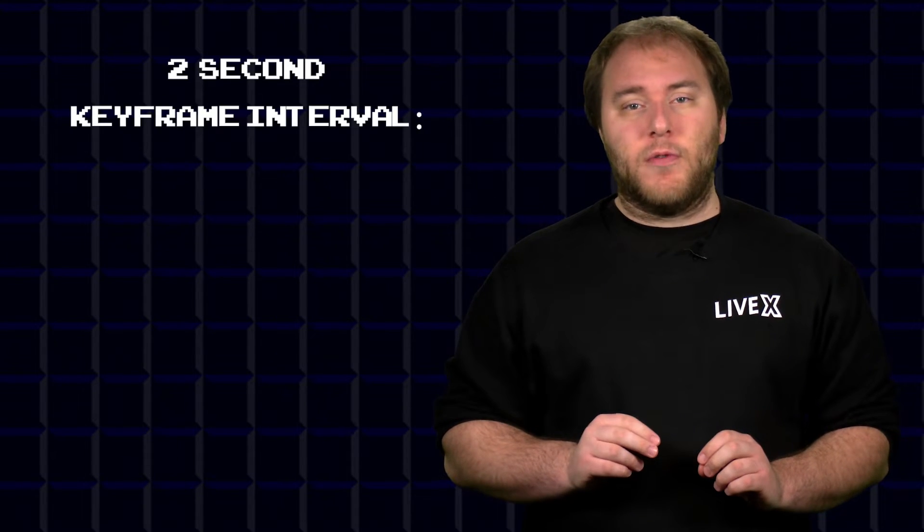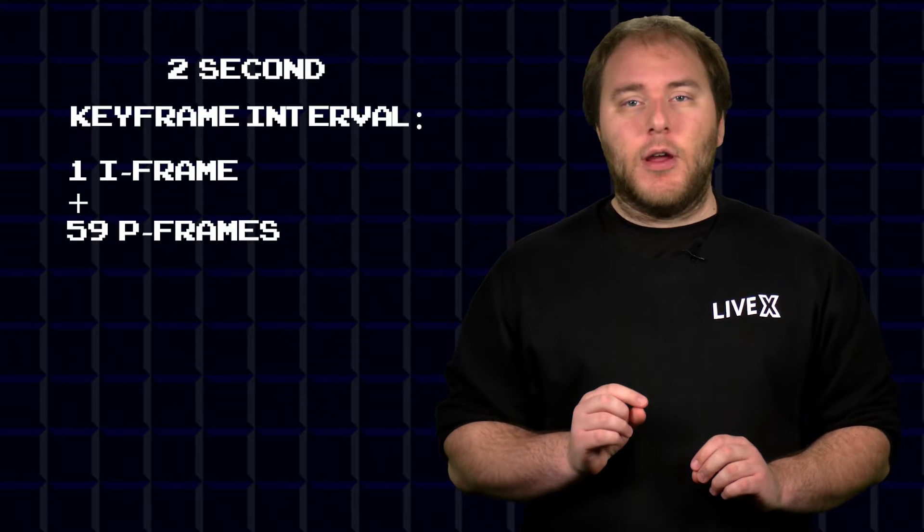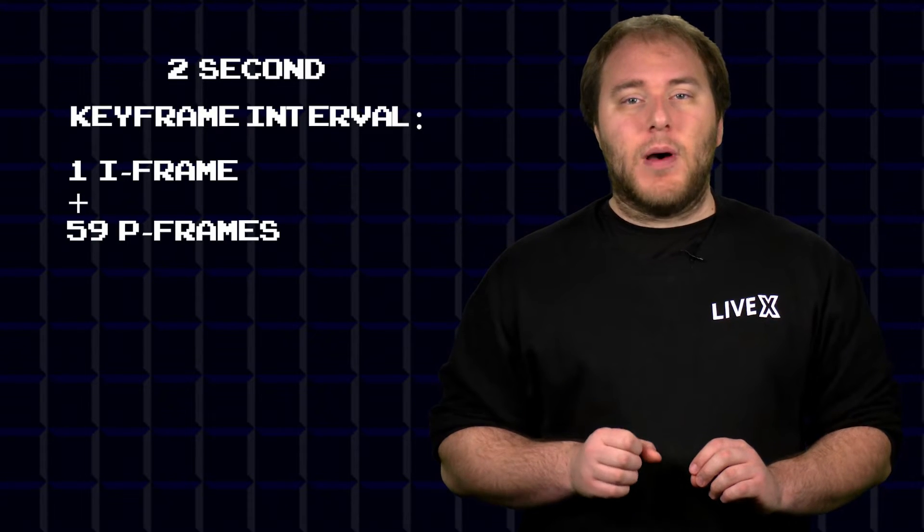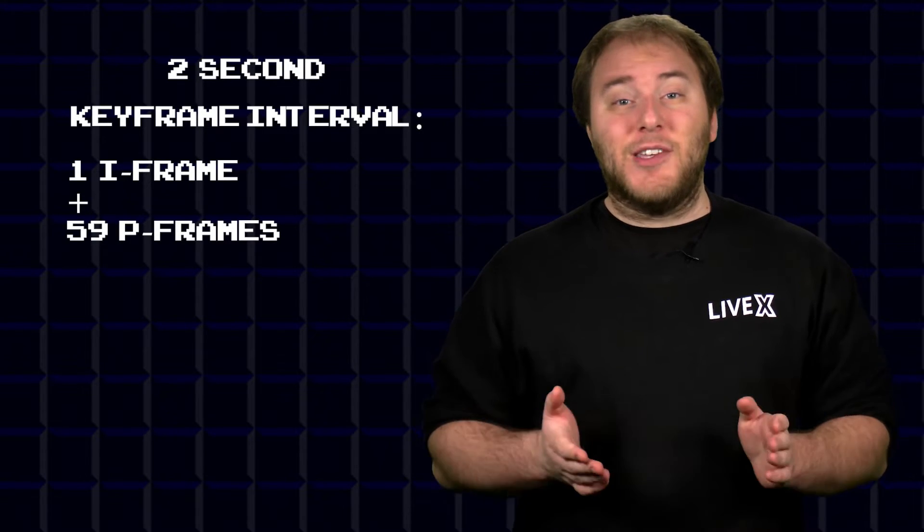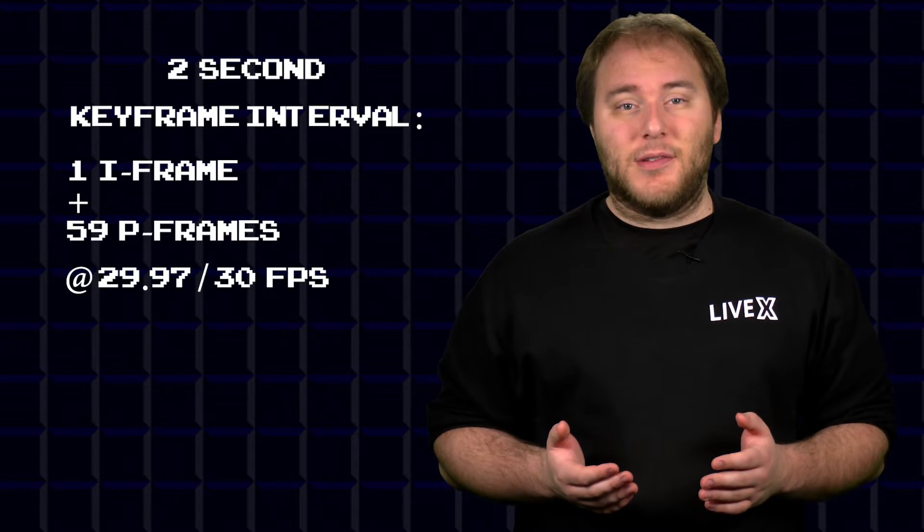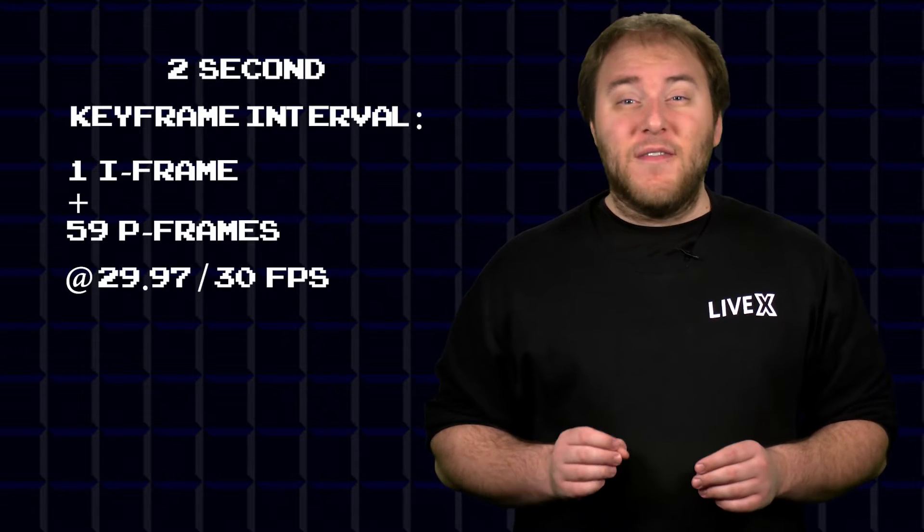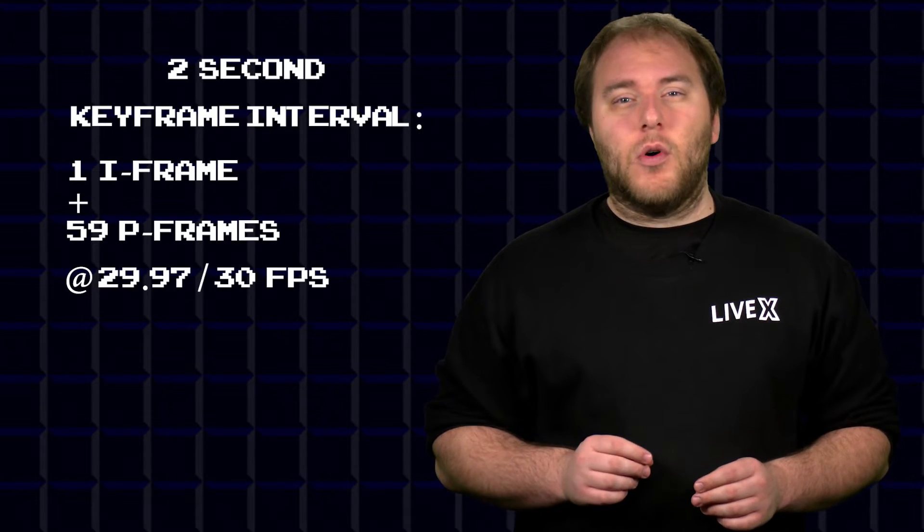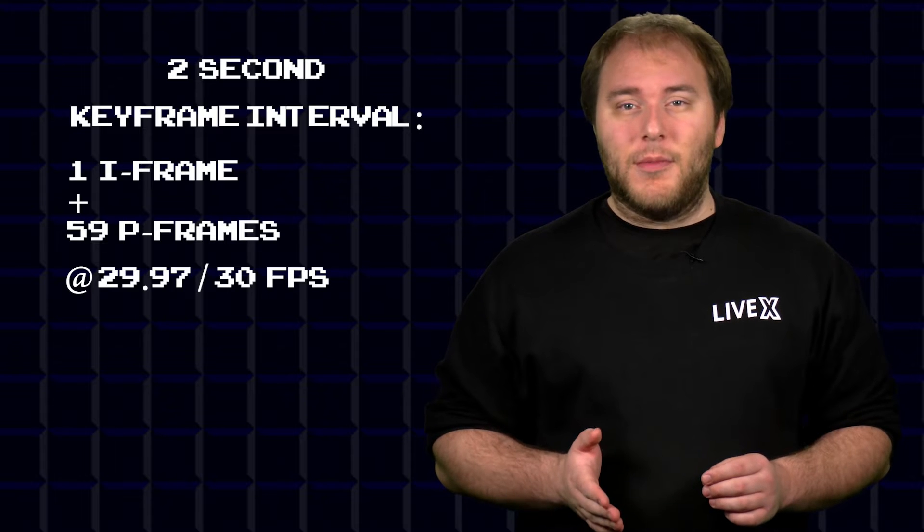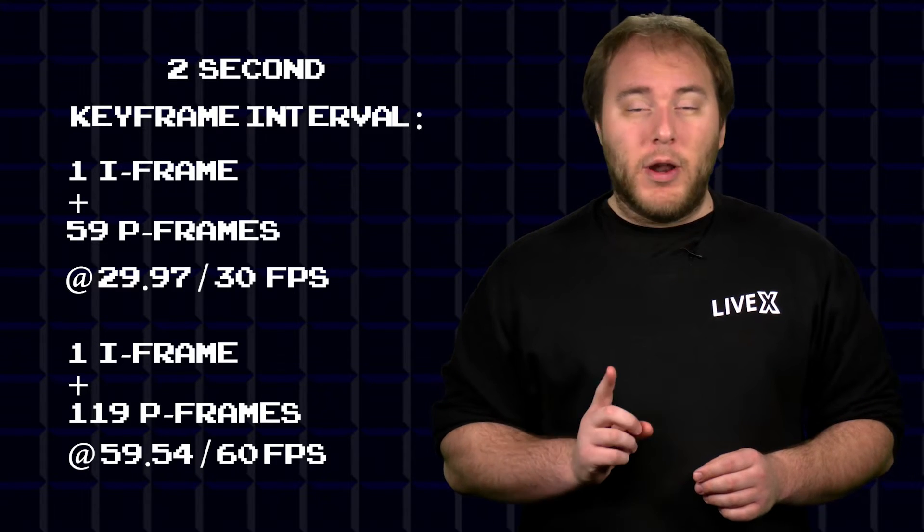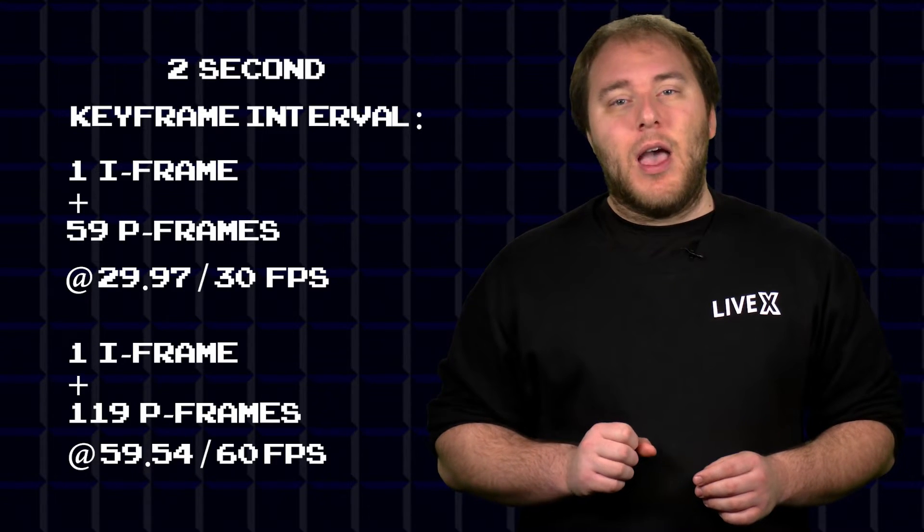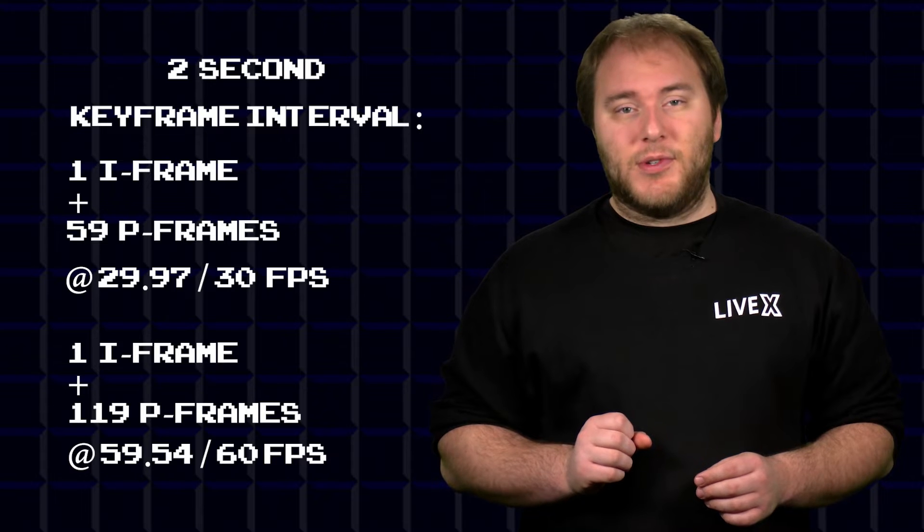So working with a two-second keyframe interval, I will have one I-frame followed by 59 P frames if my stream is set to 29.97 or 30 FPS. If I have my stream set to 59.94 or 60 FPS instead of 30, that will mean I have one I-frame and 119 P frames.